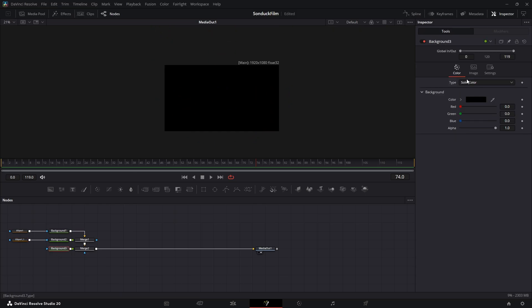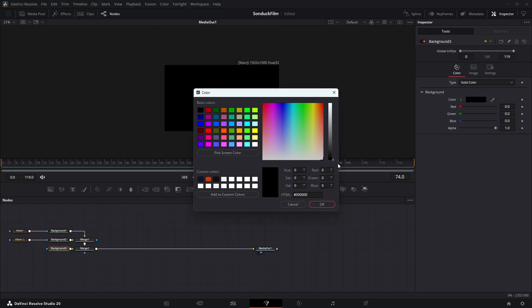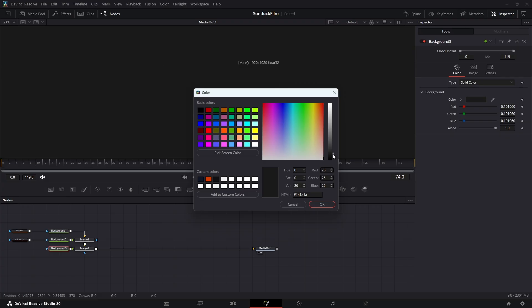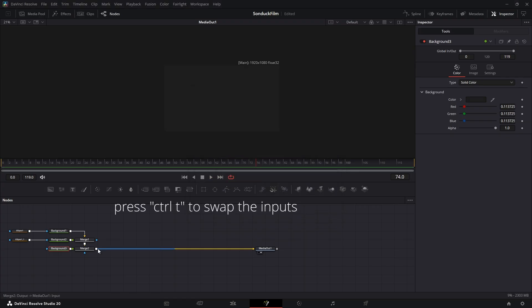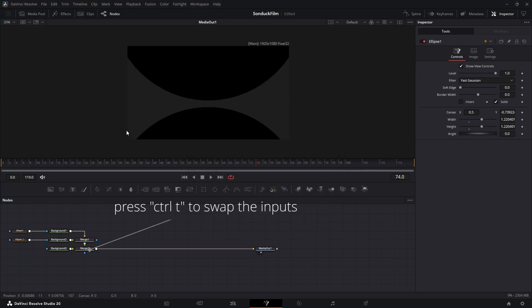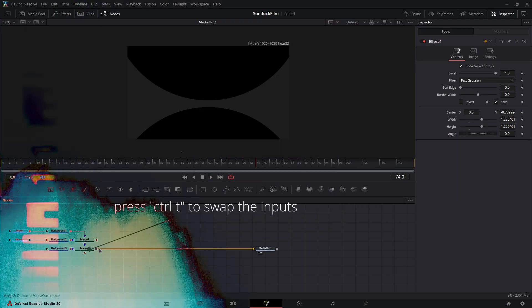Now, select the main background node and in the inspector, let's pick a nice medium gray color. And scene one is designed.